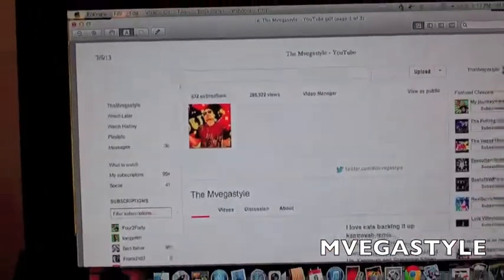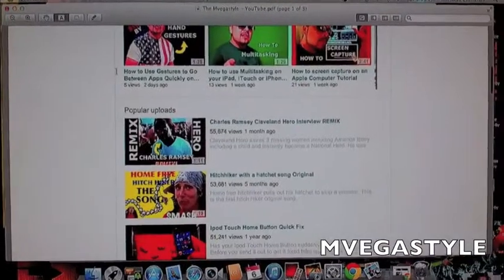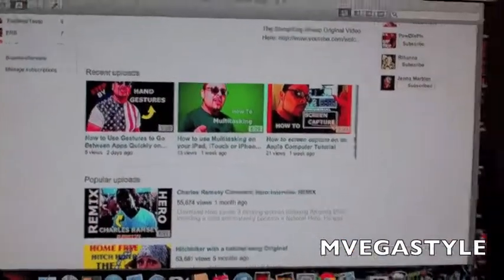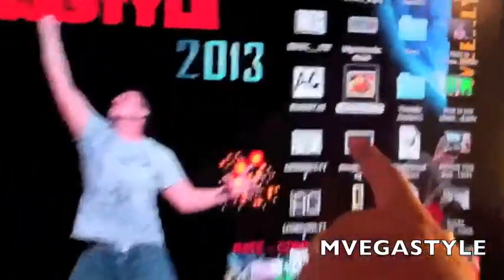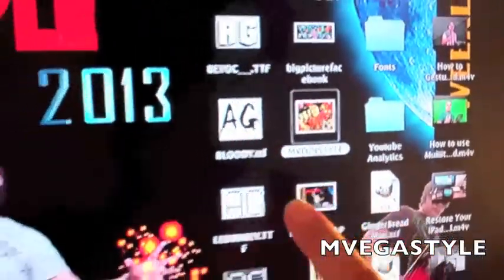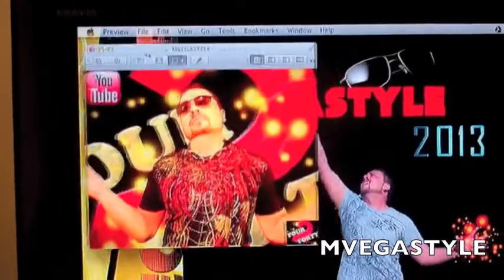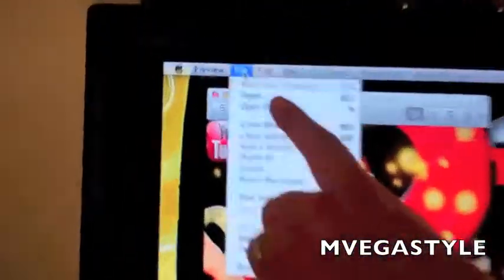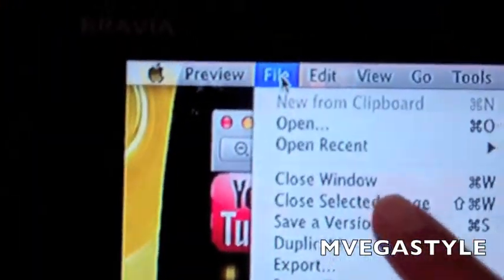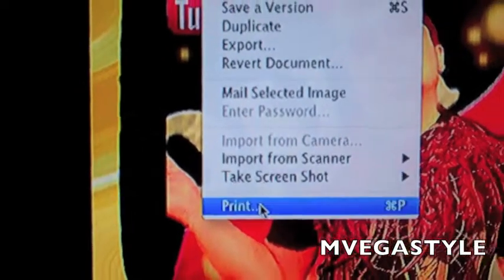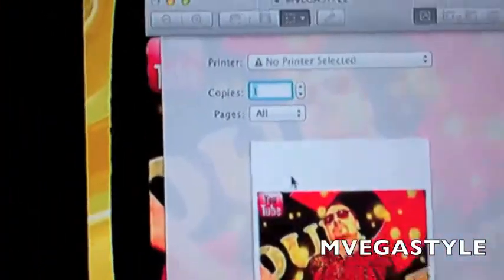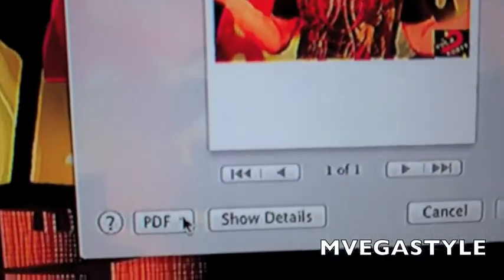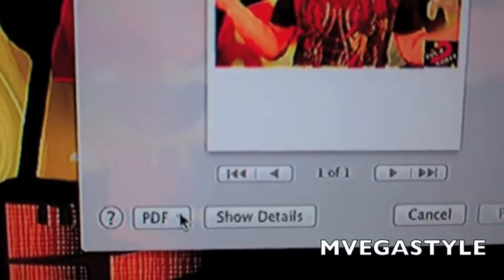Now we can also do this with pictures. Let me close out of this. I'm going to go to my mvegasstyle picture and open it up. I'm going to click on File, go down to Print. On the bottom of this one it's a little different — it says PDF, click on it.